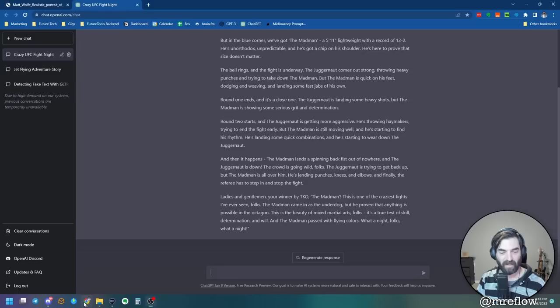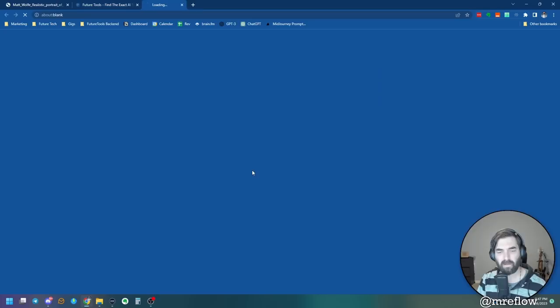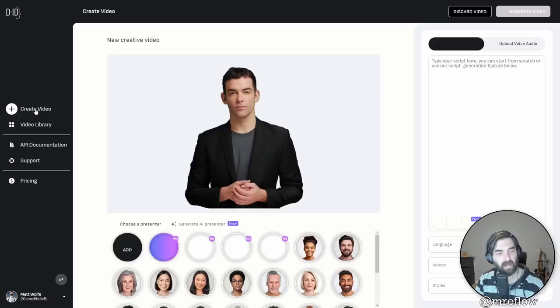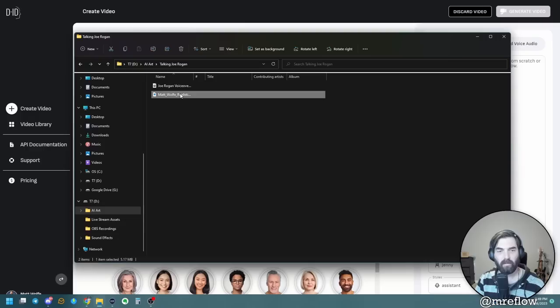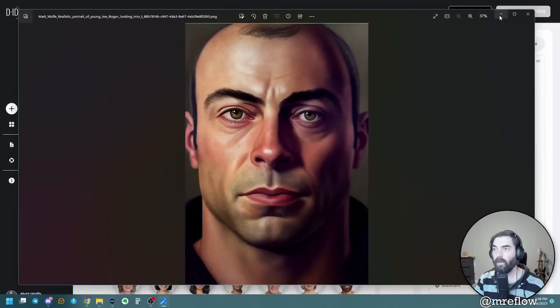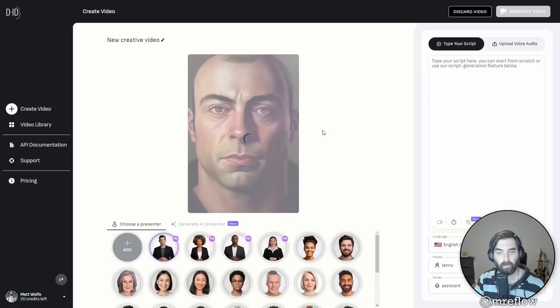So now I've got my Joe Rogan voiceover and my Joe Rogan image. So my next step, I'm going to come over to Future Tools here. If I come over here to generative video, I'm going to use a tool called D-I-D. I'm going to use this tool here. And this is the tool that's going to take our voiceover file, our video file and smush them together. So let's go over here and click create video. Let's add our own presenter here. I'm going to grab this image of Joe Rogan-ish that we created earlier and pull this in as my image. It's saying image must be less than five megabytes. So I'm just going to open this up and I'm going to save it as a JPEG file. And that should compress it enough that it's way below five megabytes. Now it's under a megabyte. So let's go ahead and try this one more time.